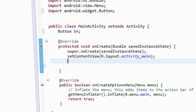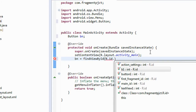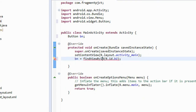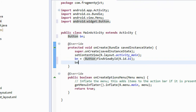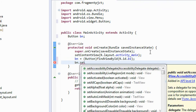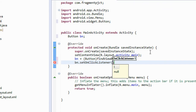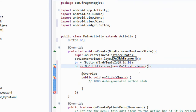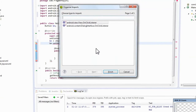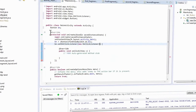Now here I am going to create the action listener for the button. bn is equal to findViewByID, R.id.b1. I need to cast it into button. Now I am going to create an action listener for the button using setOnClickListener. Here also you need to add some packages.